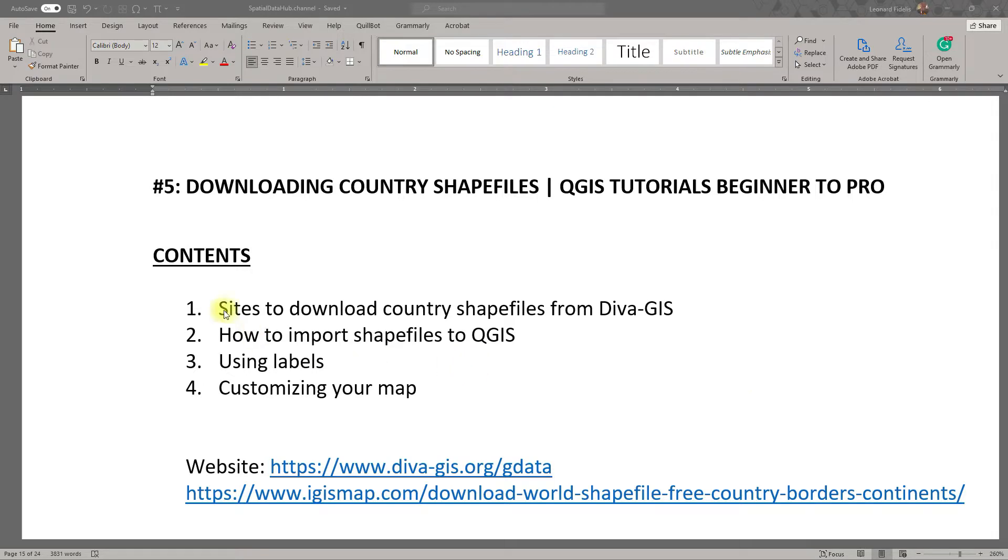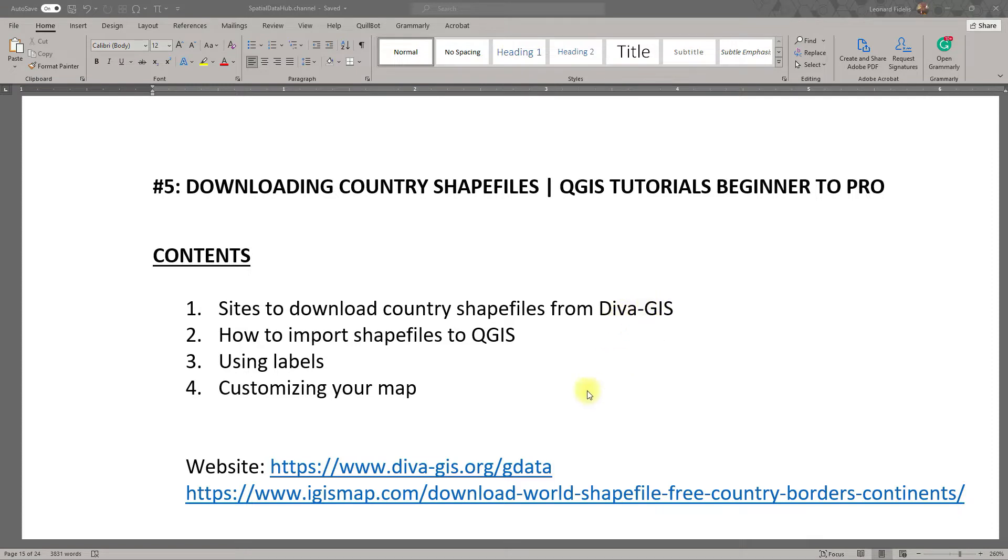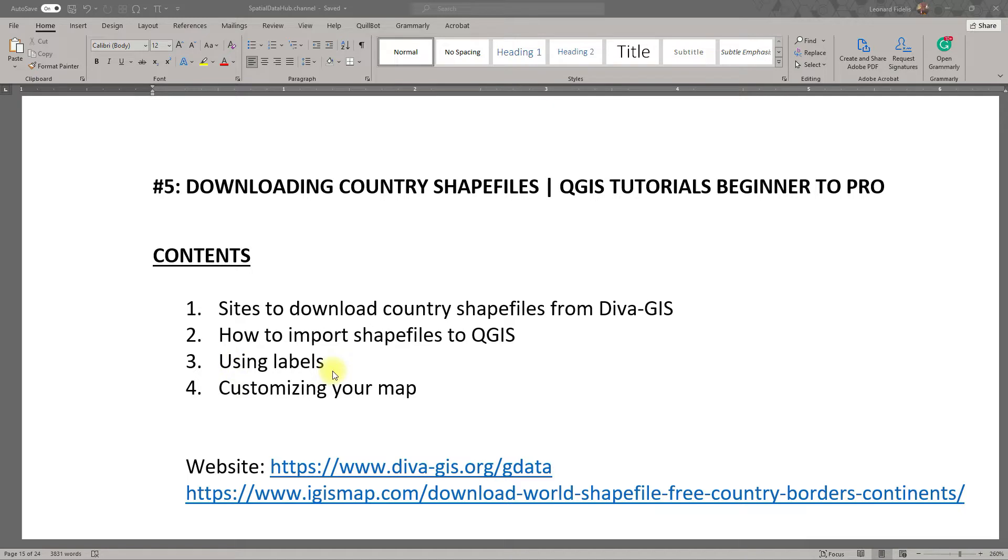There are four contents here: sites to download country shapefiles, local governments, states, counties. We will show you how to download it from Diva GIS, and you can also check out igismap.com and a bunch of others too. How to import these shapefiles into QGIS, editing the labels, how to identify labels and the correct labels to use on your map, and then how to customize it to suit your needs, maybe a study area map or something. So let's get to it.